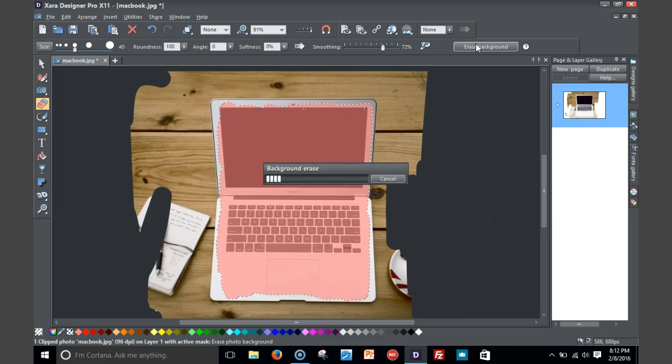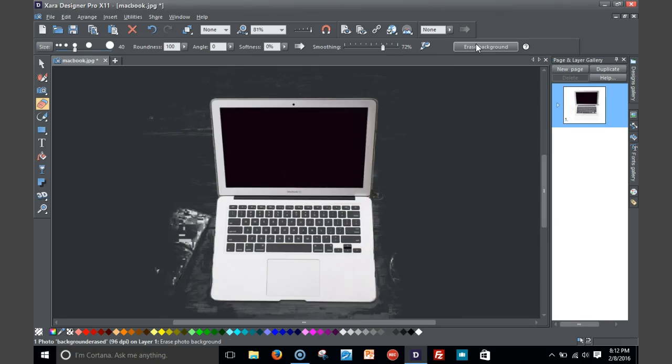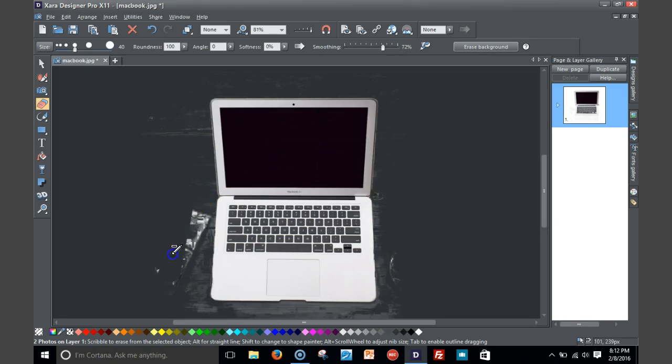And what it does is it's gonna erase the part that I was erasing. And hopefully, there you go. Now had I probably erased more of the background I could have done a little more, but the beauty of it is it has done the heavy lifting for me.